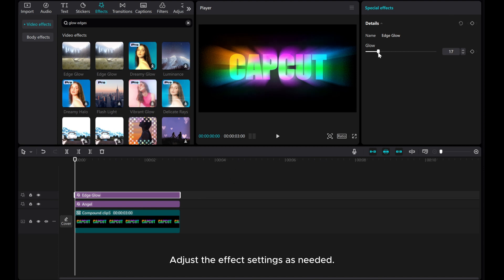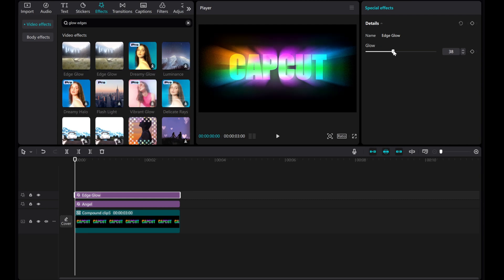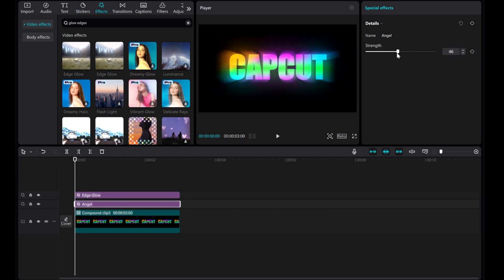Adjust the effect settings as needed. I hope this tutorial was helpful for you. Thank you for watching.